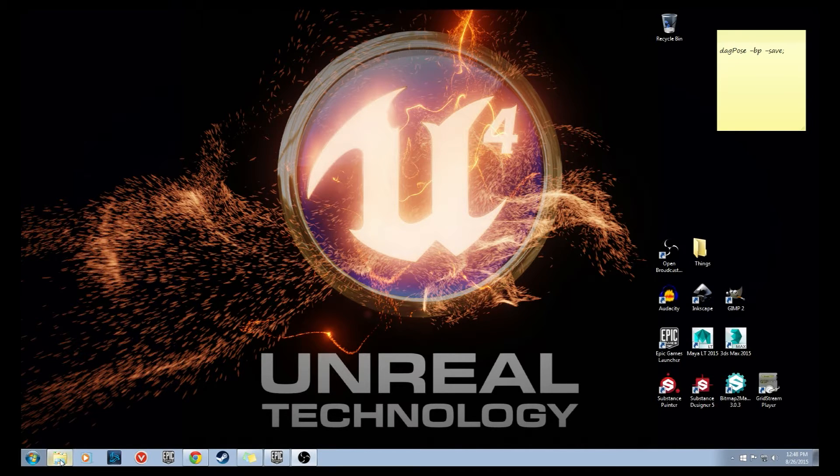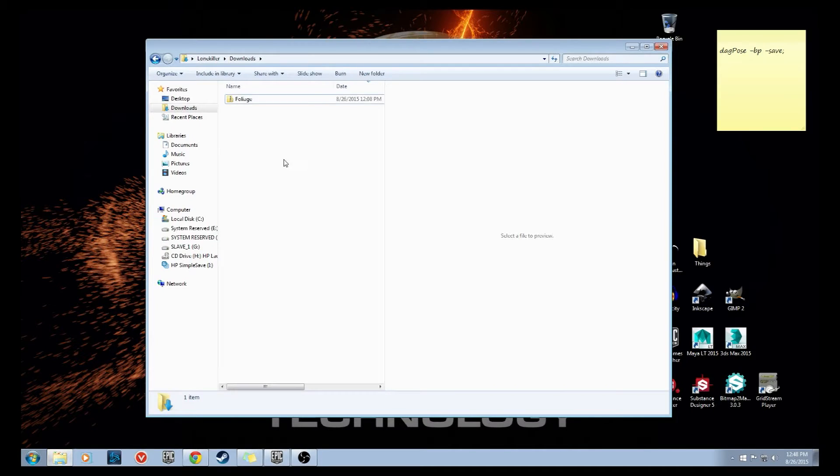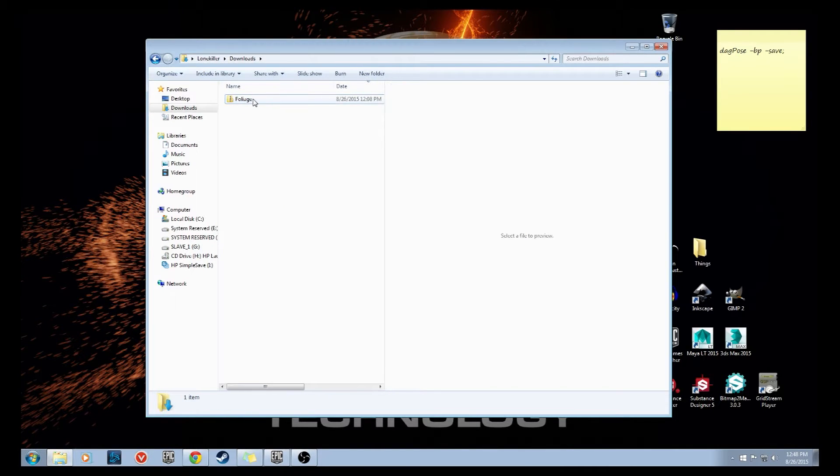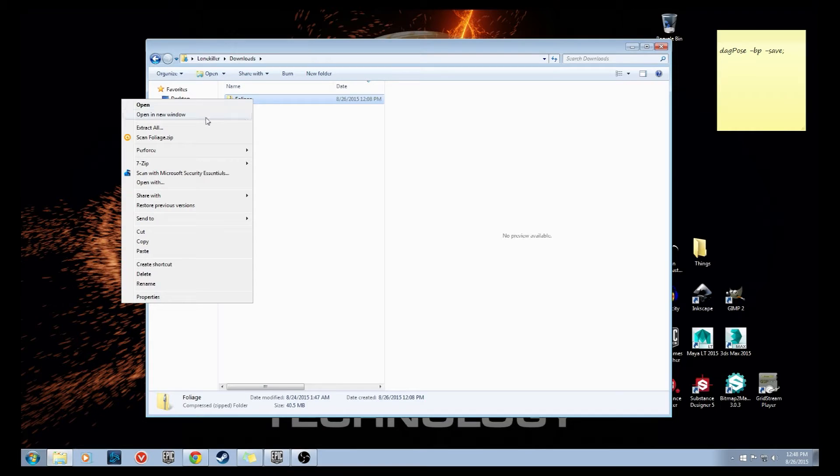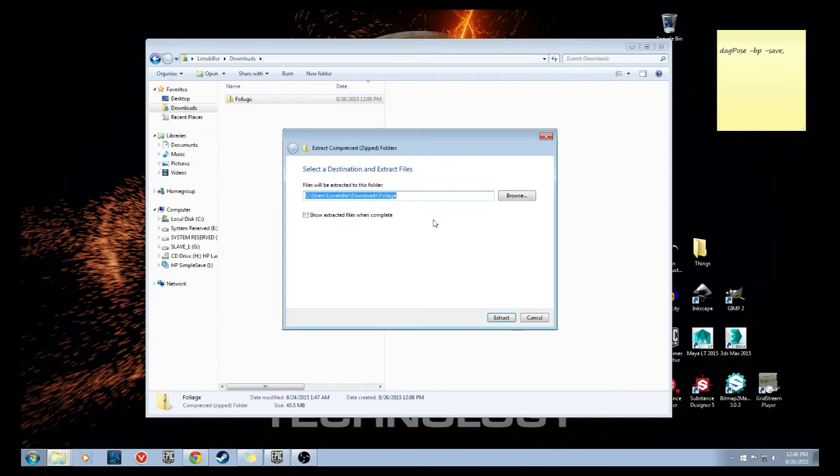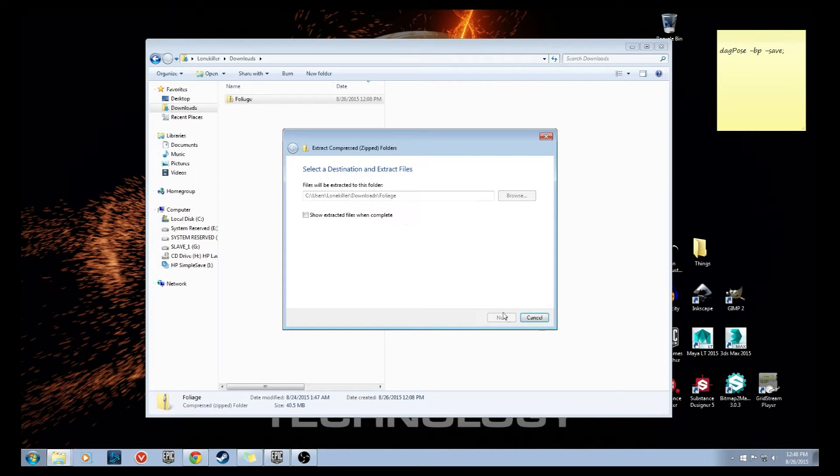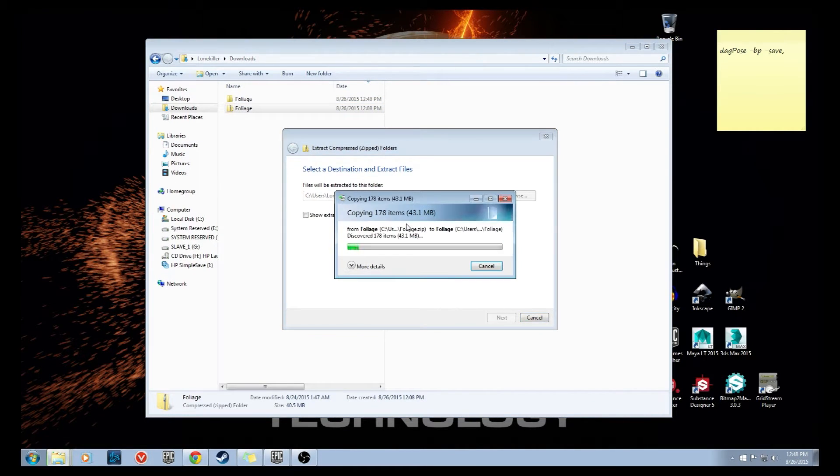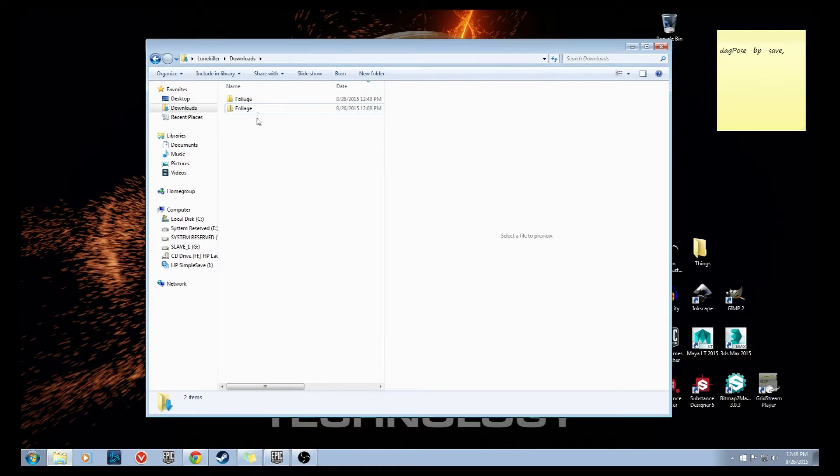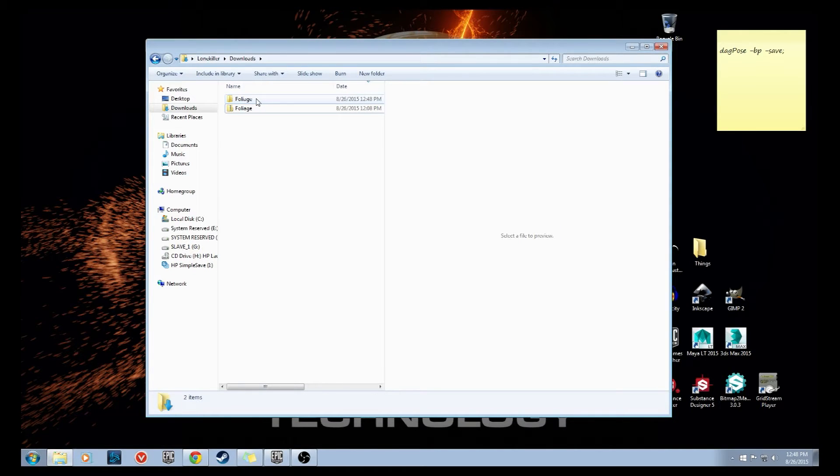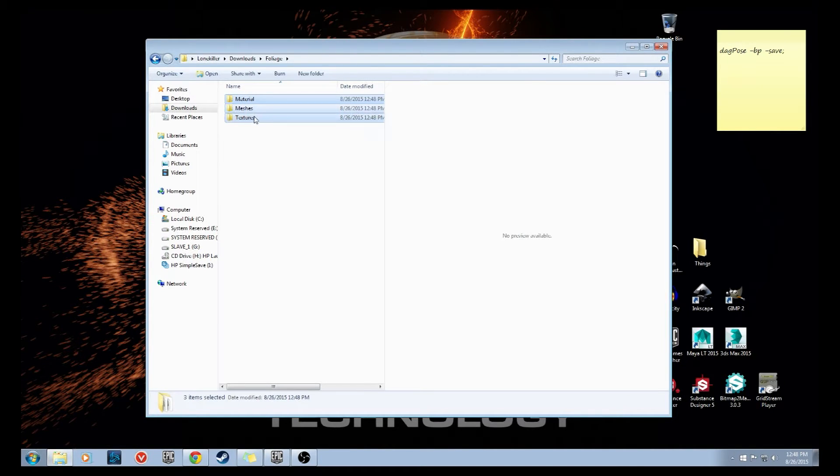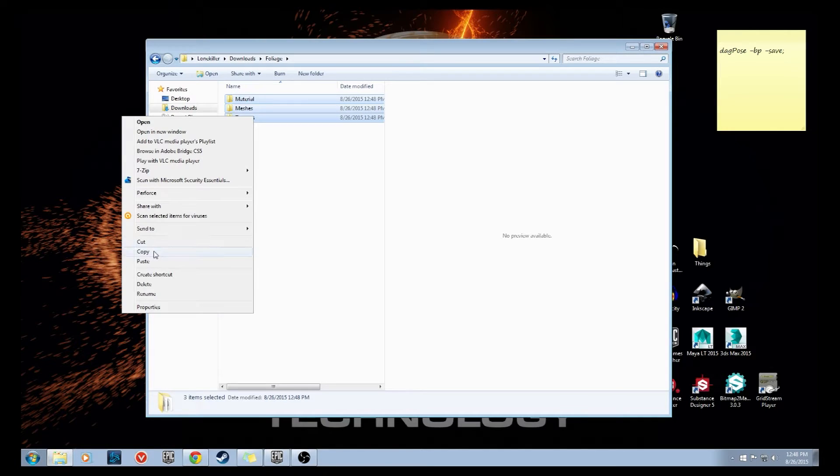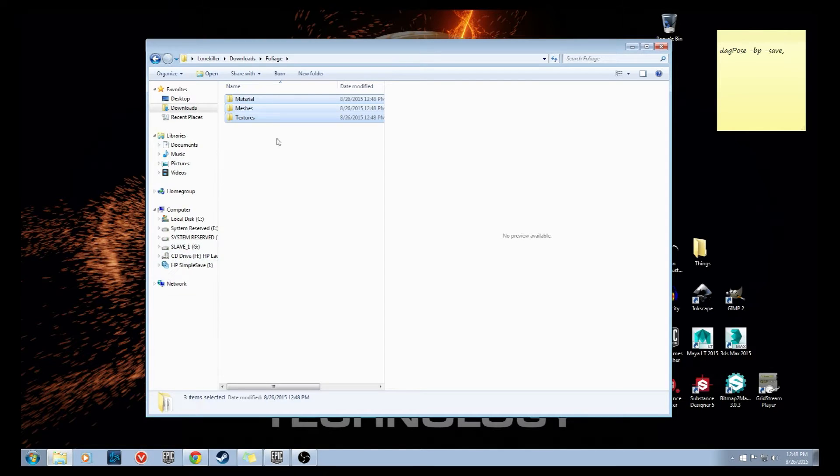What I'm going to do since I already have it is go into the downloads folder and we're going to see this foliage zip folder. I'm just going to right click it and extract all right here. Once that's extracted we're going to go into this foliage folder that we just extracted, highlight those three subfolders and right click and copy them.